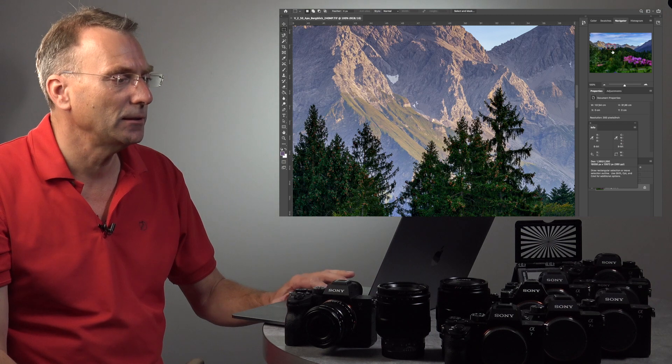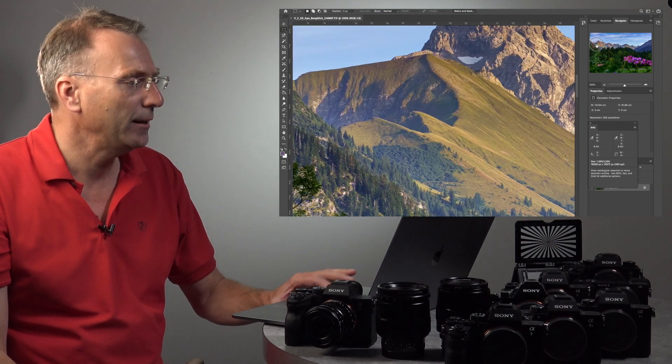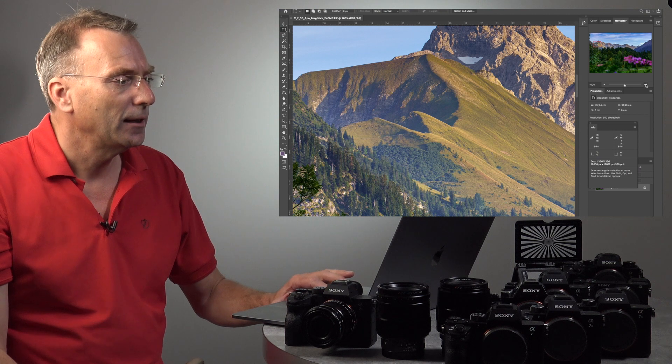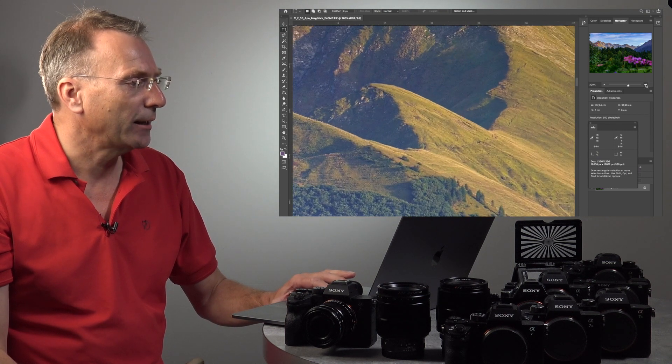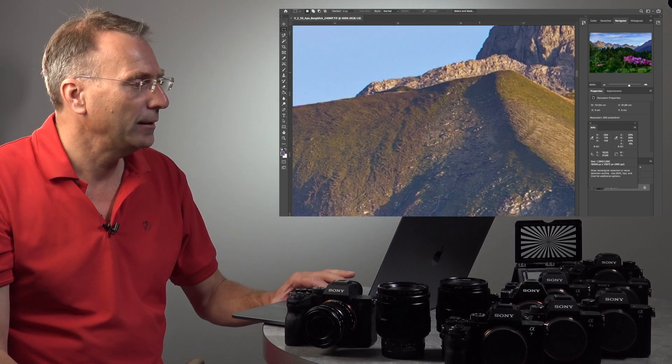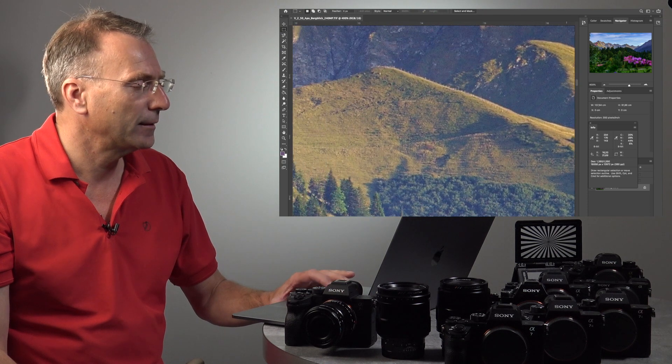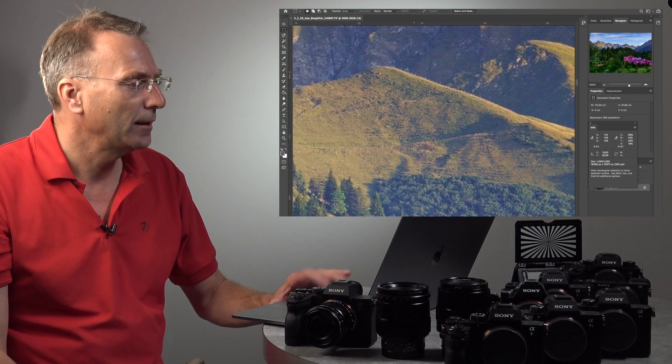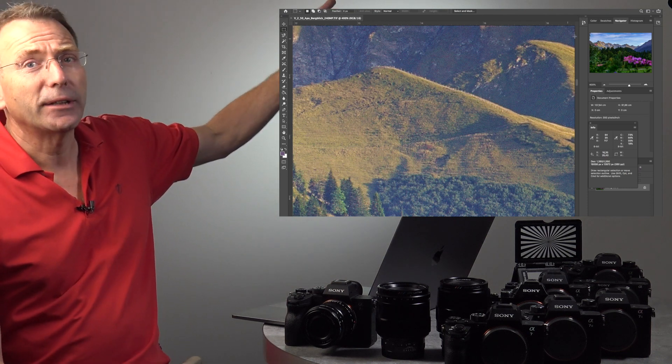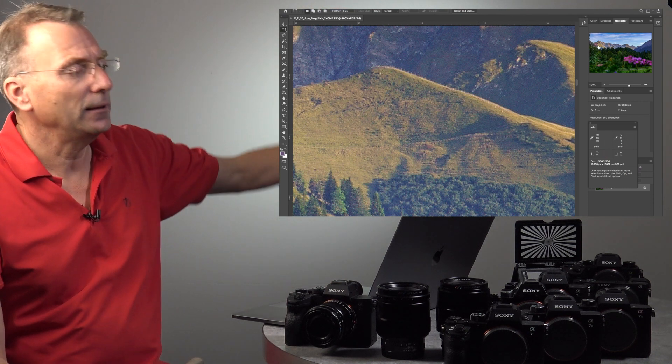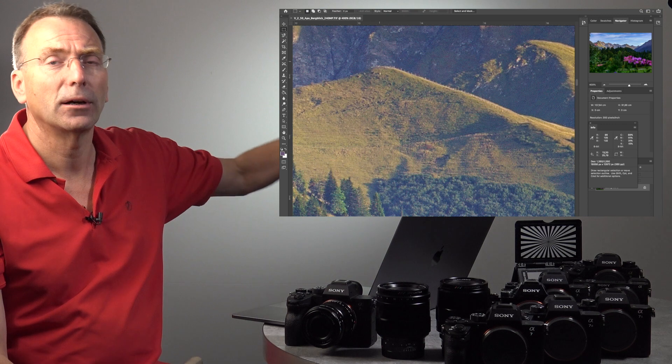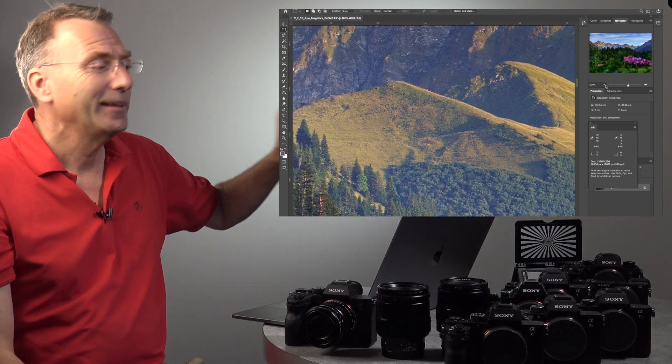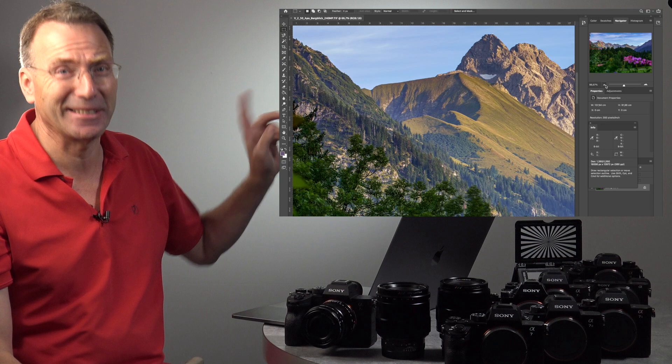We go closer and look there, and we check. You can see the single poles of the fence there in three kilometers distance.